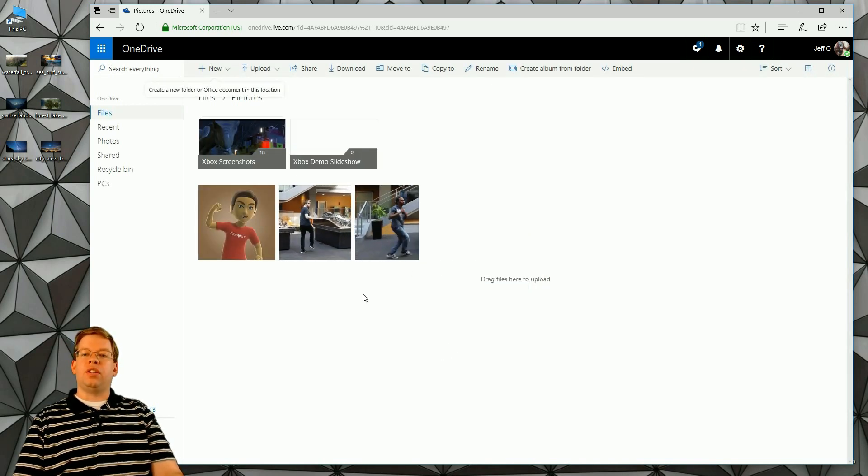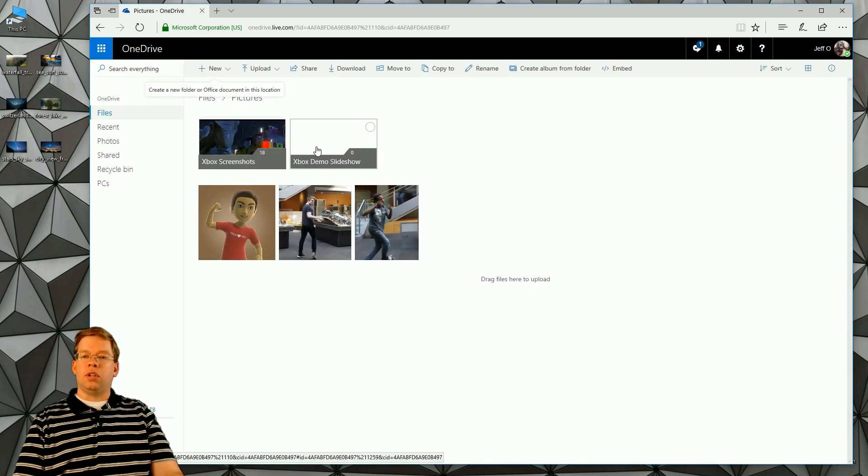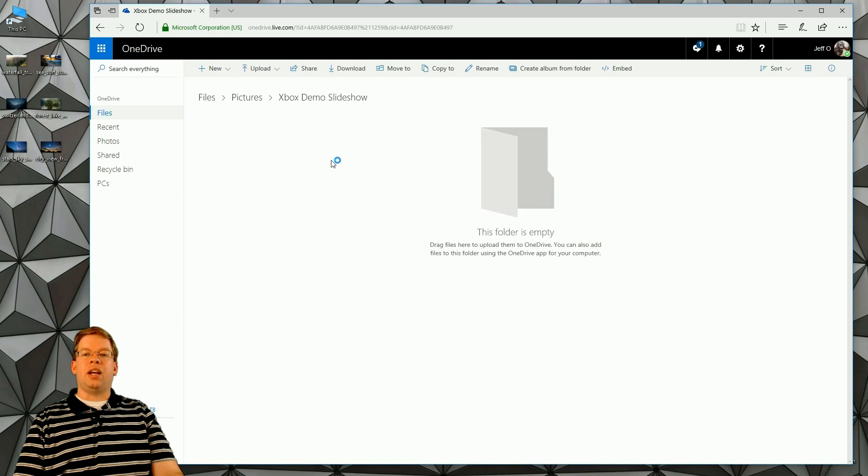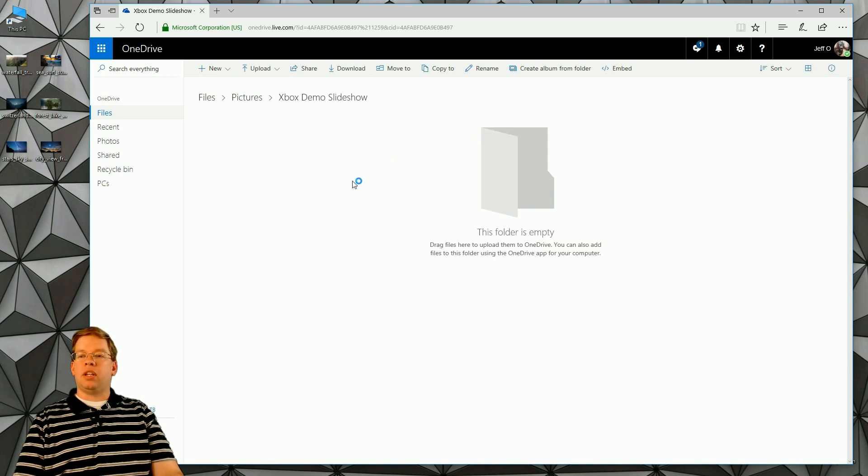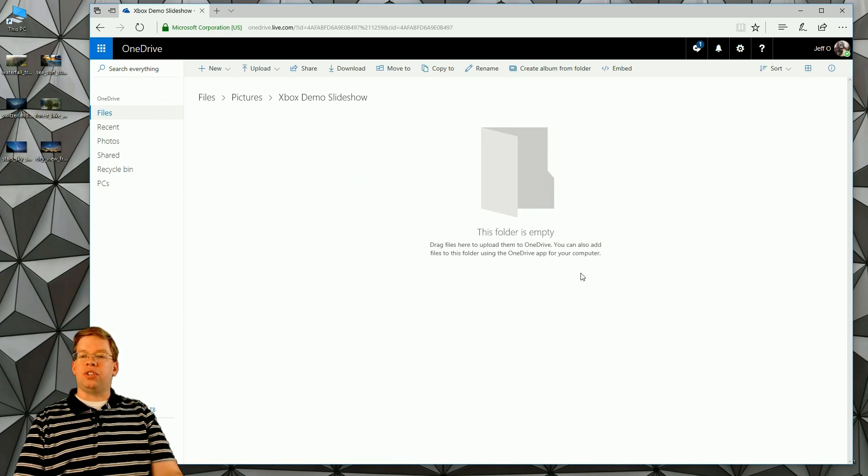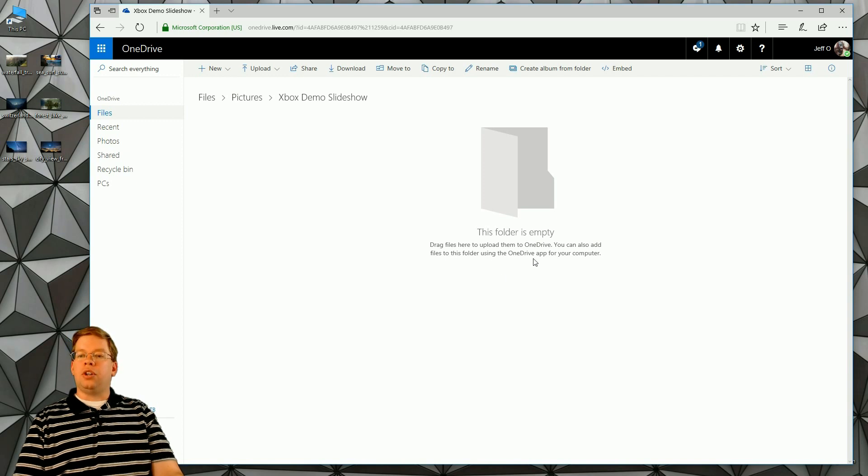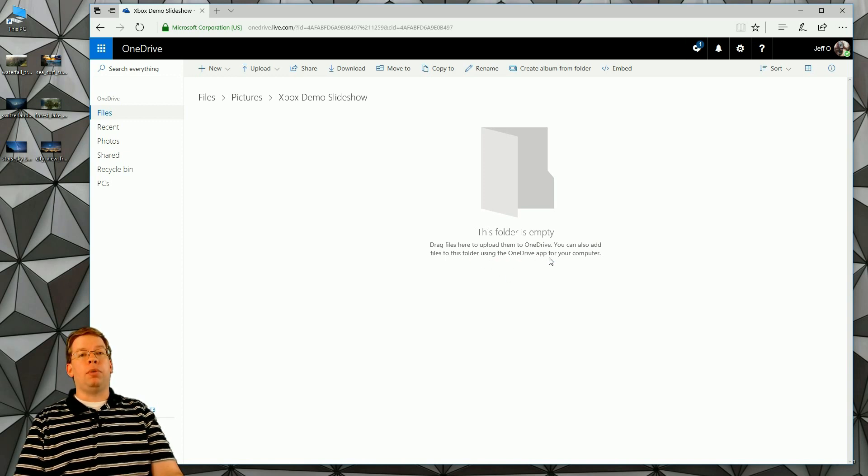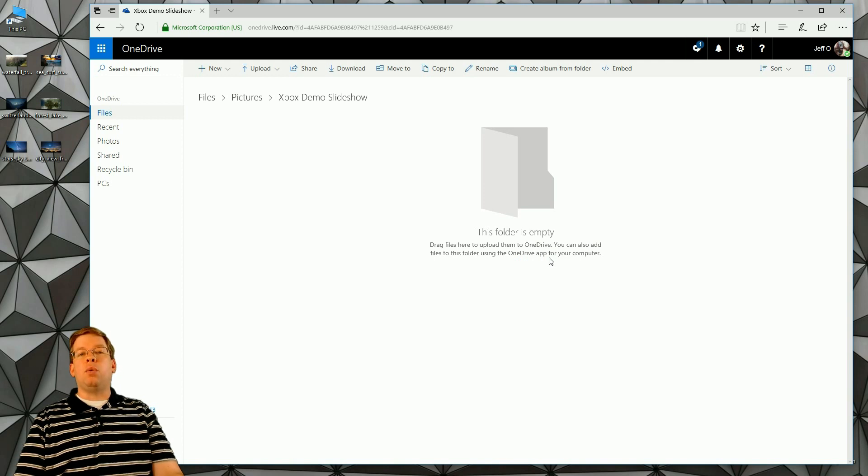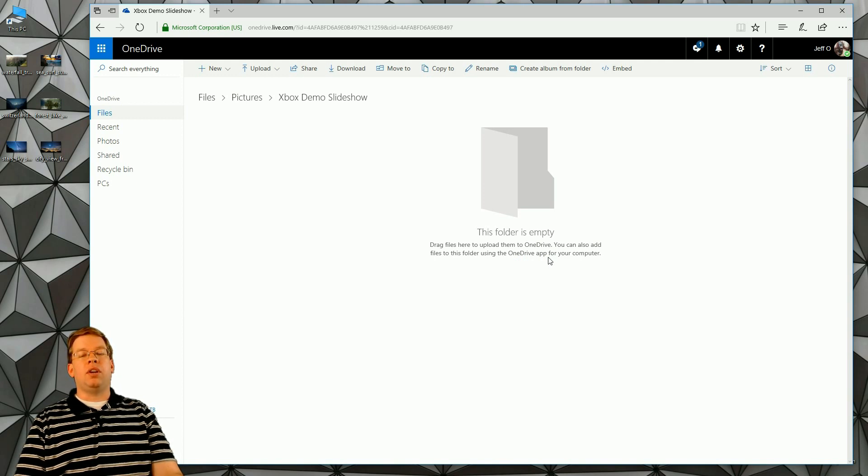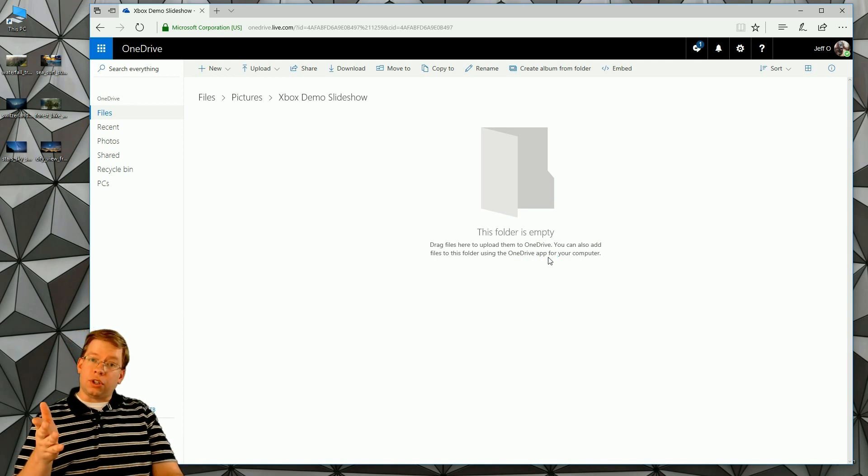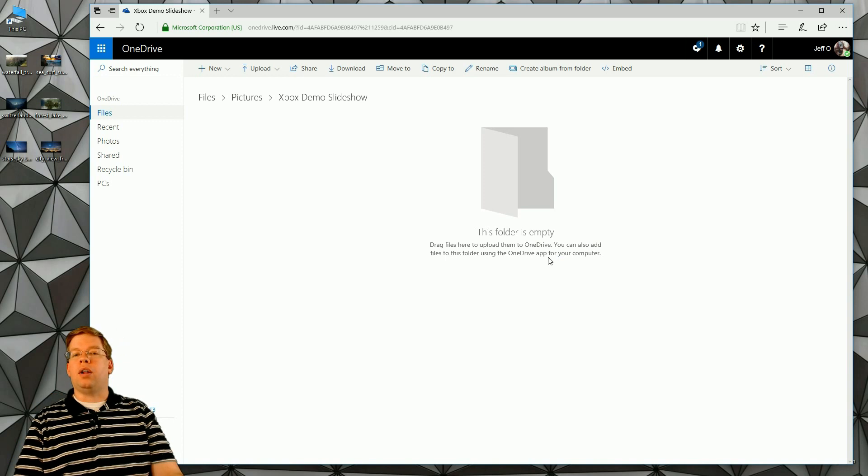It's going to create this folder. We'll click on it to open it. You can see right here that this folder is empty. Drag any files here to upload them to OneDrive. You can also add files to this folder using the OneDrive app for your computer. So you don't have to use the website. If you want to use OneDrive on your Windows 10 PC or any other compatible device, you can certainly do that as well.